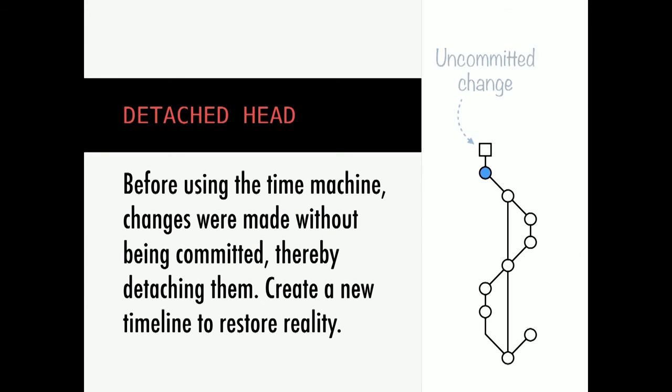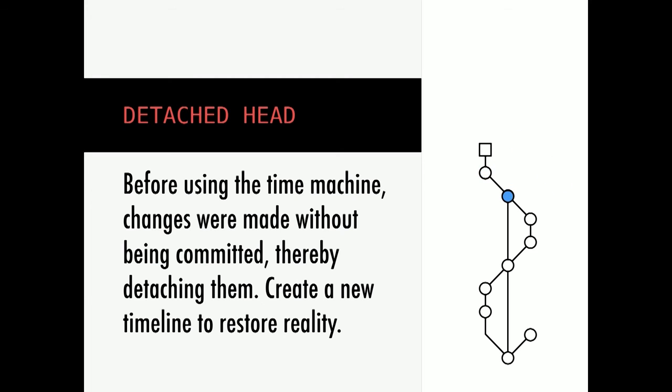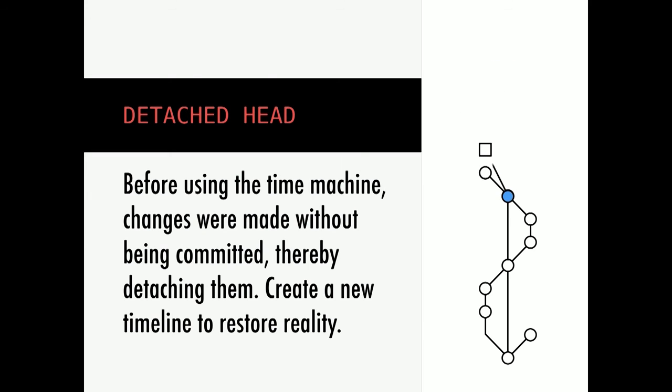And the error everyone runs into: detached head. The end of all attempts at using Git. All that's happening here is you made a change and then jumped back in time, and you didn't save the change first. And to fix it, all you have to do is create a new branch, and it automatically catches itself.